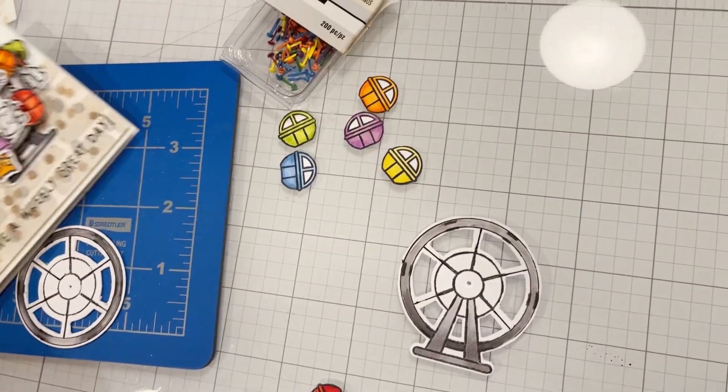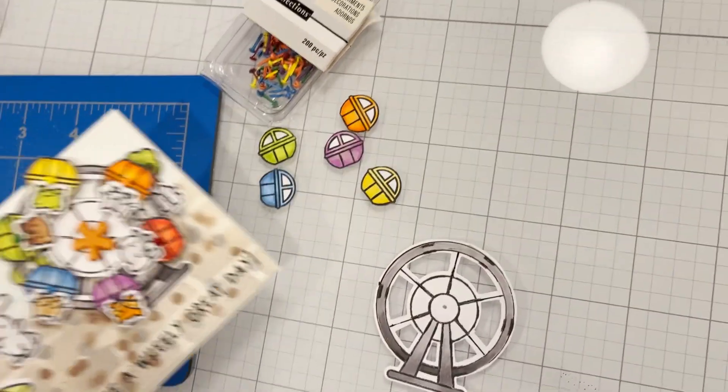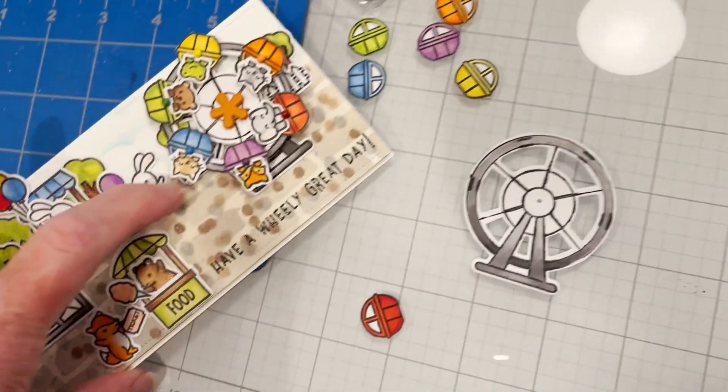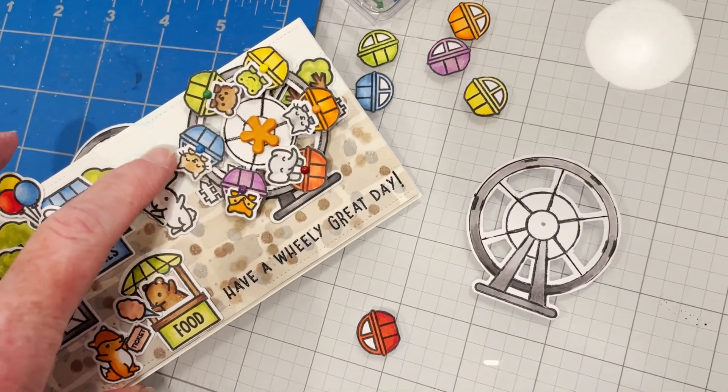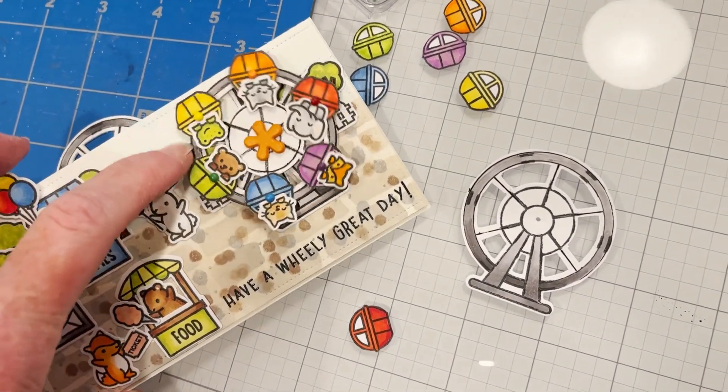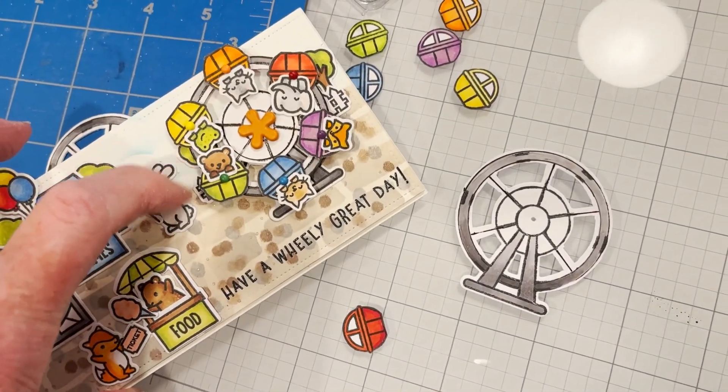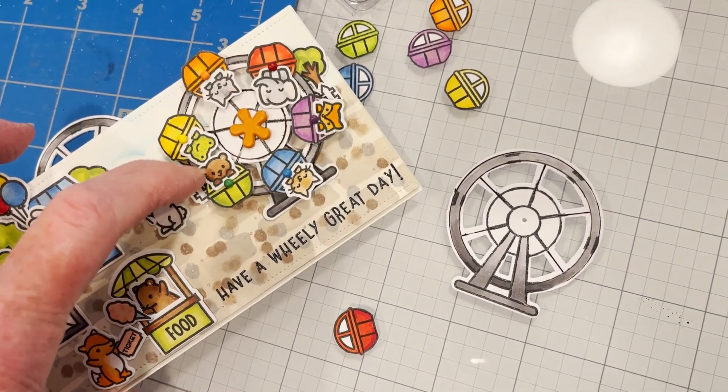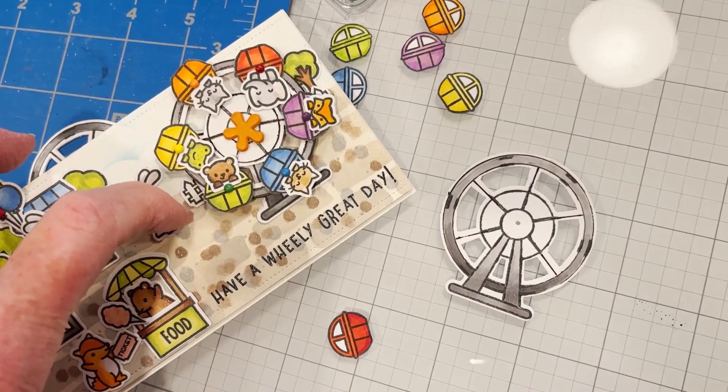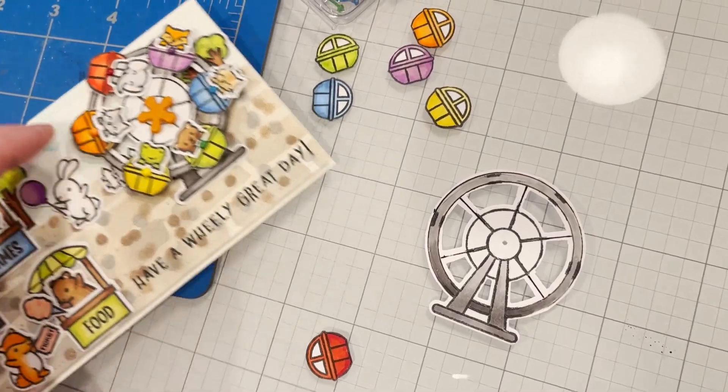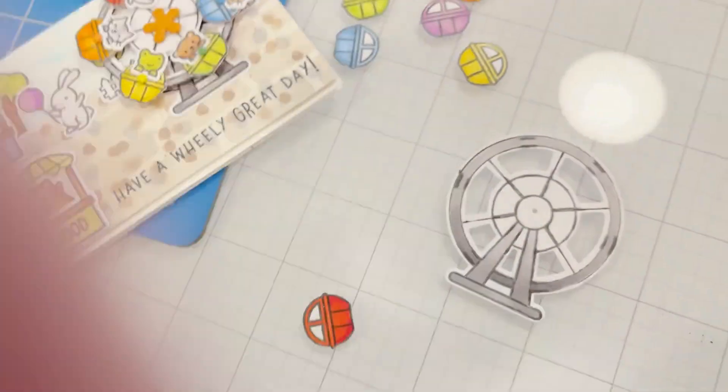I think it makes it a little more fun because then the cabs can spin that way they're not stationary and it's just more fun.